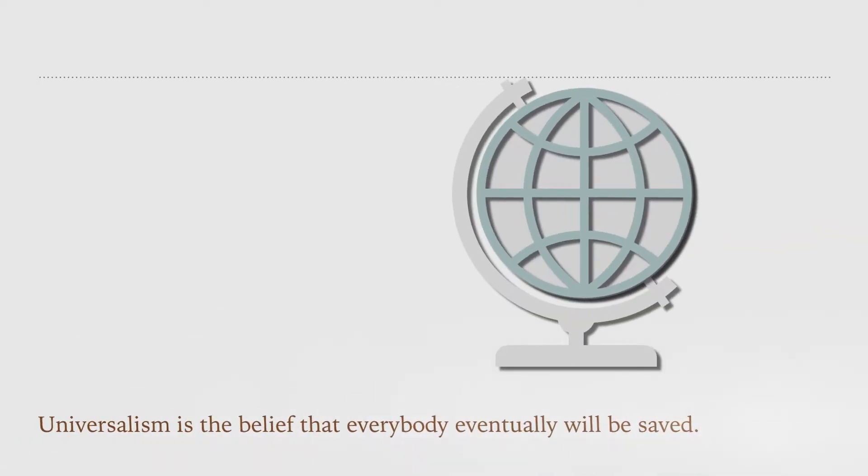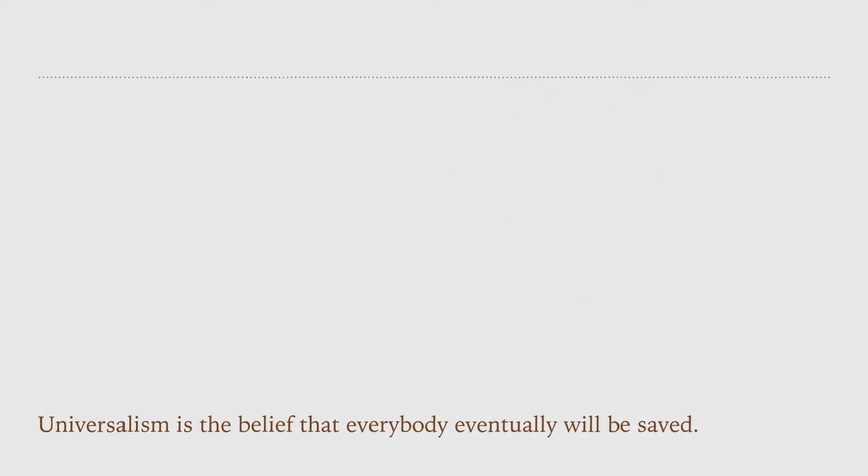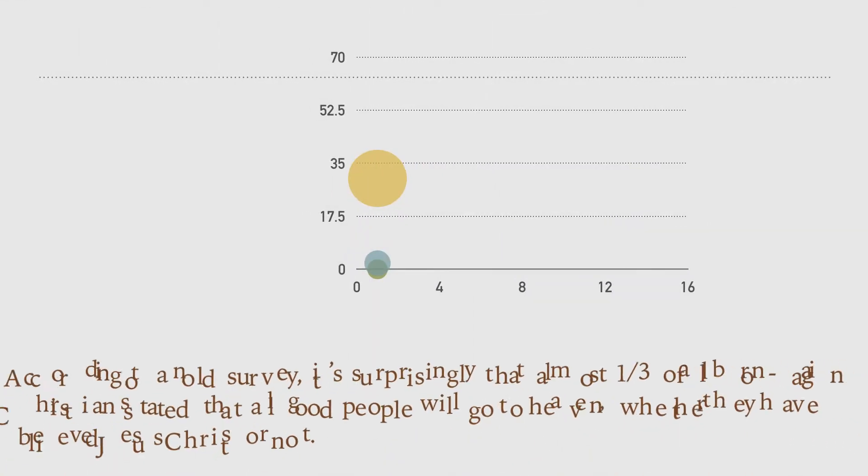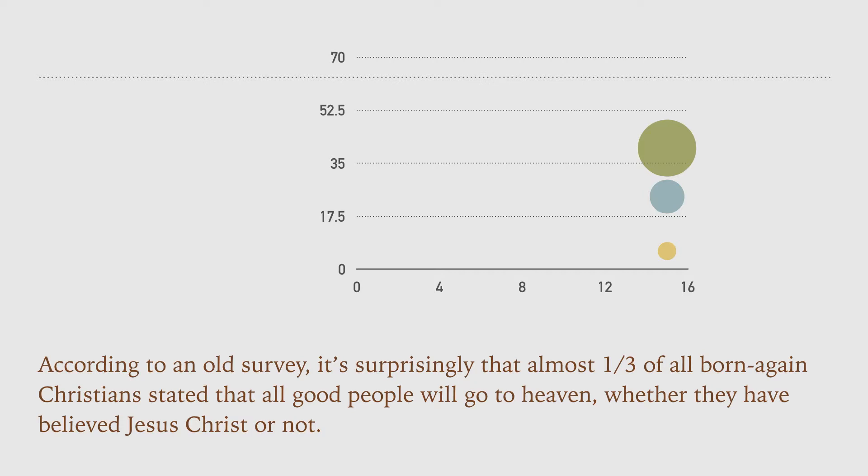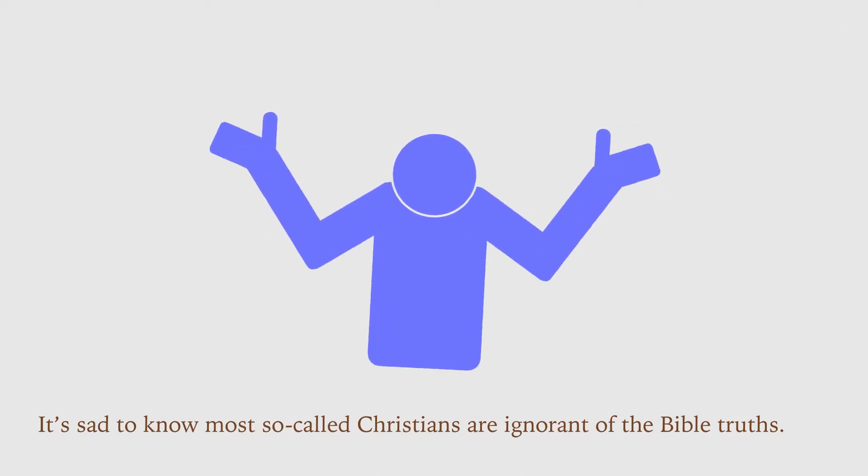According to an old survey, it's surprisingly that almost one-third of all born-again Christians stated that all good people will go to heaven whether they have believed Jesus Christ or not.